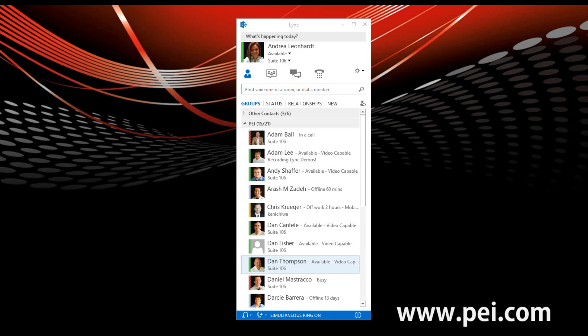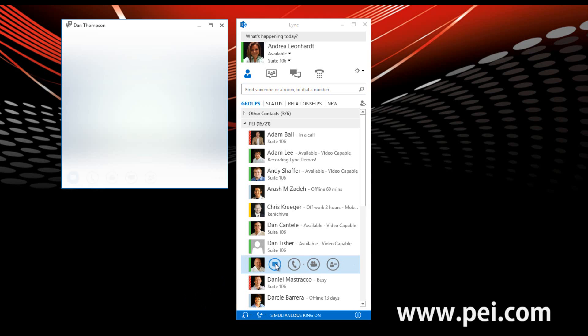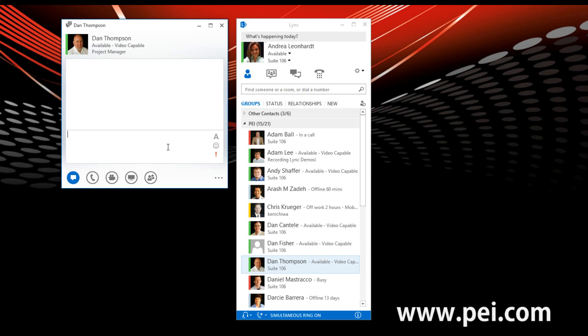So to start out with, we'll send an IM to the person that we are going to do this demo with, which is going to be Dan today. Hovering over his picture, I'm going to click on the IM icon and shoot him over a message.